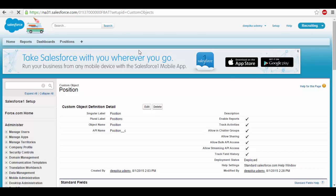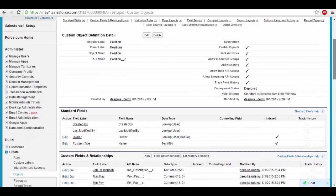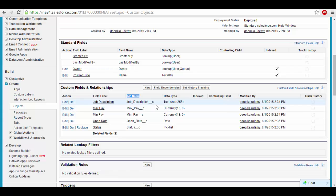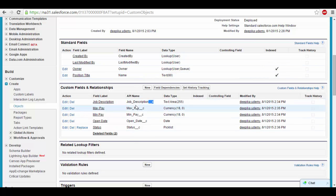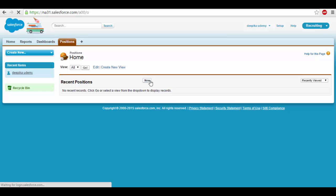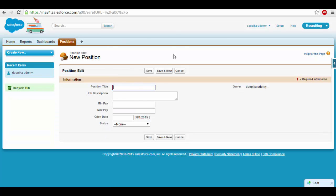We've now created several fields for the position object. If you click on the position object, you'll see two sections: standard fields and custom fields. The difference is that custom fields have an API name ending with double underscore C, which indicates they are custom fields, while standard fields don't have this suffix. The custom fields we just created include: job description (text area), max pay and min pay (currency), open date (date), and status (picklist). If you go back and click New, you'll see all the fields created so far — this is how your current position object looks, like a table.